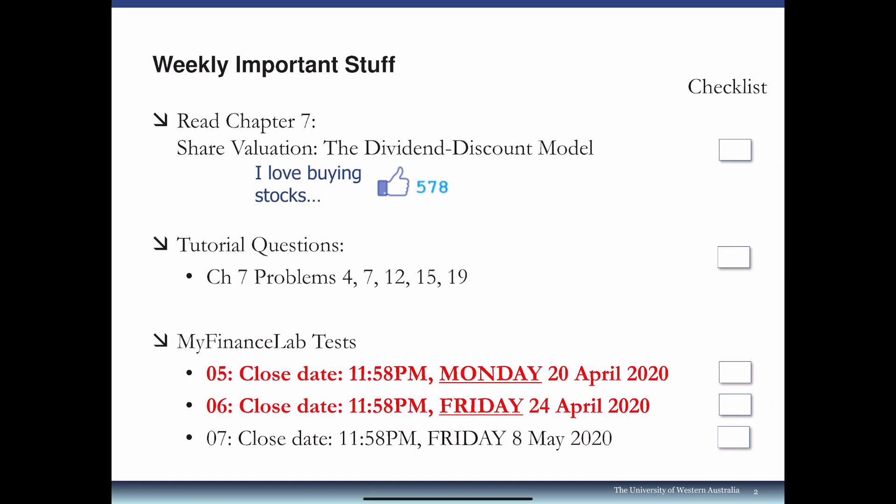The recommended reading is Chapter 7, share valuation, the dividend discount model. You may notice that Chapter 10 also covers share valuation — that is the second installment of the series — however, we are not covering it in this unit. Chapter 10 will be self-reading and its content will not be examinable. After we finish capital budgeting in Week 9, I will briefly discuss the additional models in Week 10 before we talk about risk and return in capital markets. The focus of this unit is on Chapter 7. There are 3 tutorial questions, and MFL Test 7 is due on Friday, 8th of May 2020.